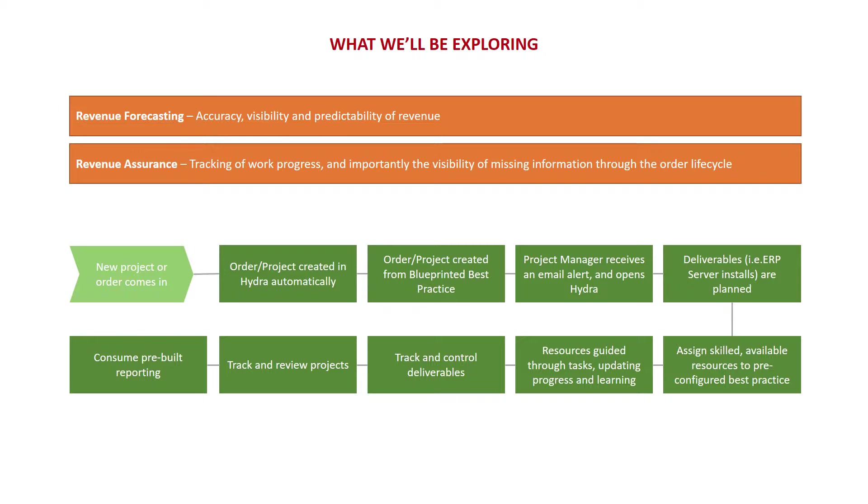You can also define risk in advance using the blueprint, so your team can focus on common risks and always be prepared for them with a mitigation strategy. To complement this, the Hydra Assured Success team can be available to help you identify areas for improvement in your best practice and help evolve and improve it over time.